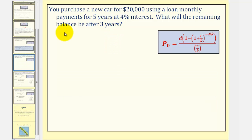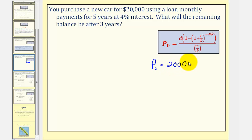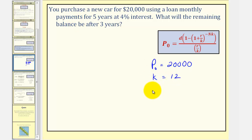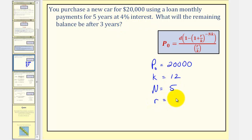Let's begin by identifying the given information. The original loan balance is $20,000, so P sub zero equals $20,000. The payments are monthly, so we'll assume monthly compounded interest, and therefore K is equal to 12. The loan is for five years, so N equals five. The interest is four percent, so R as a decimal would be 0.04. And we're trying to find the monthly payment, which would be D.